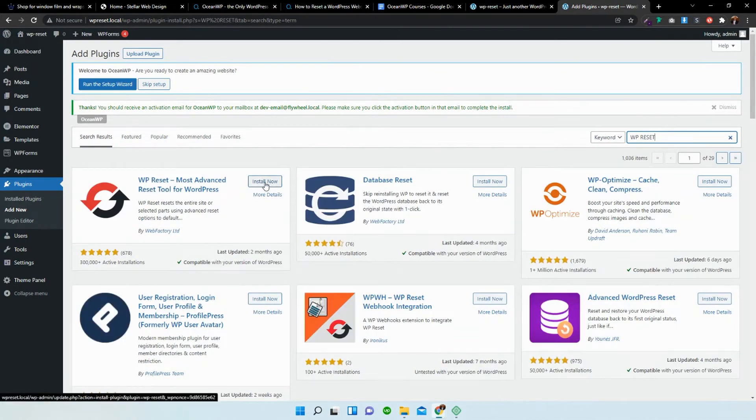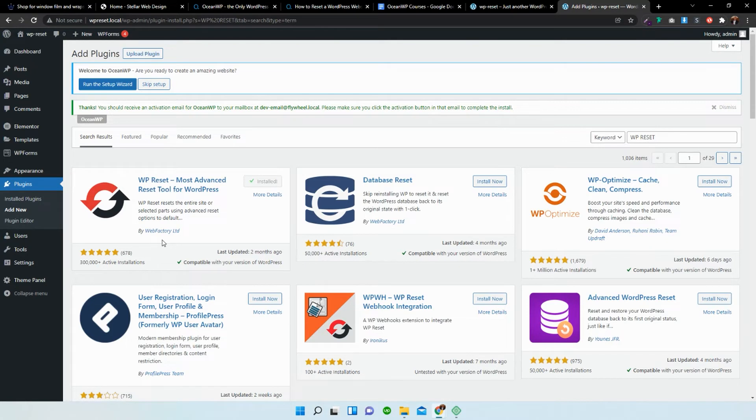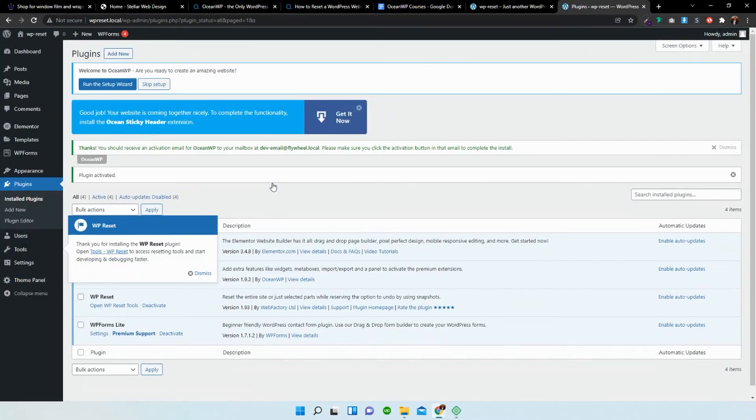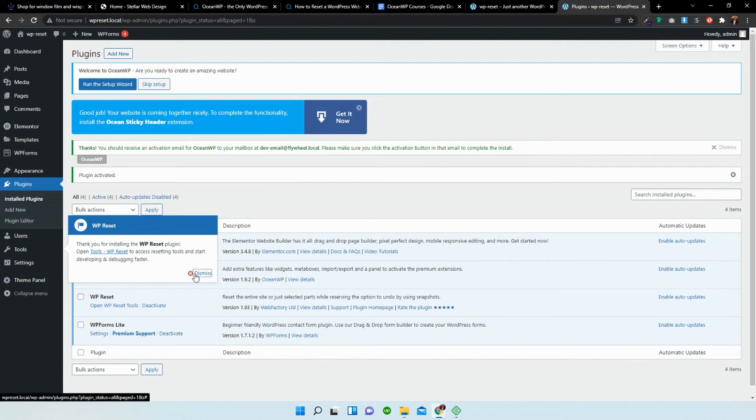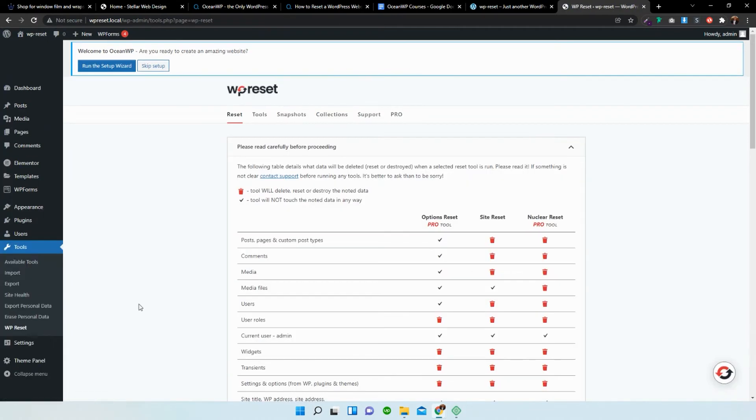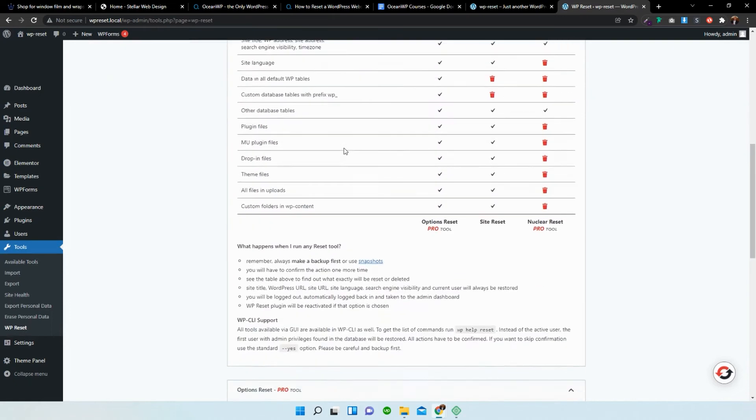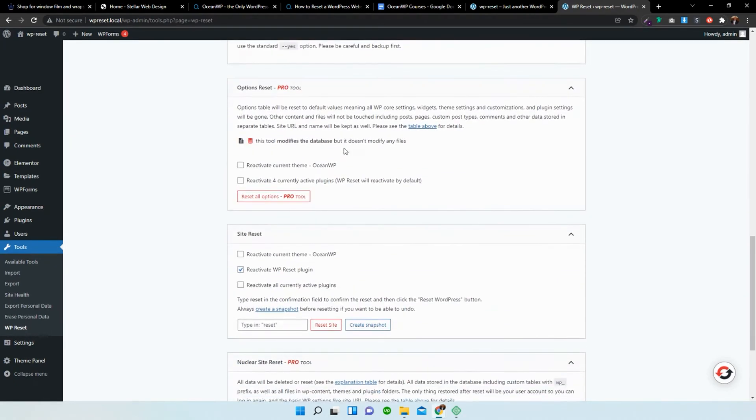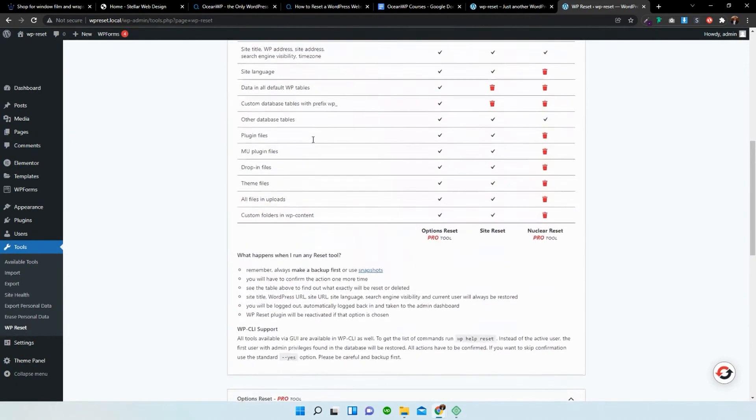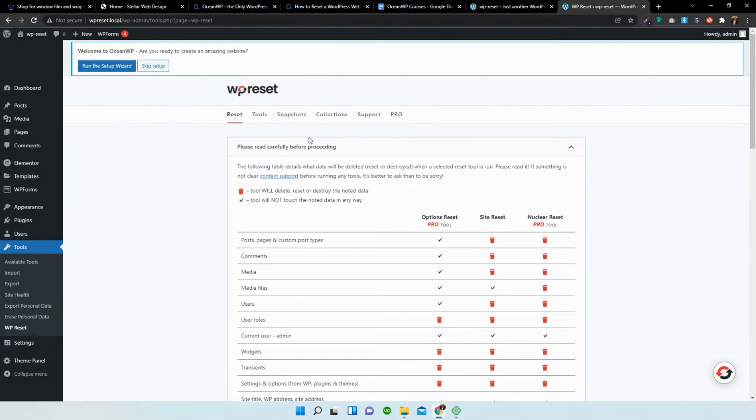There we go. This top one here, WP Reset, most advanced reset tool for WordPress. I'm just going to install that. It's got over 300,000 active installations and activate that. Brilliant. Okay. So now I'm just going to go to the tool section over here.